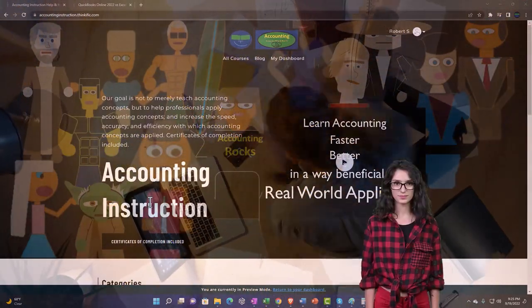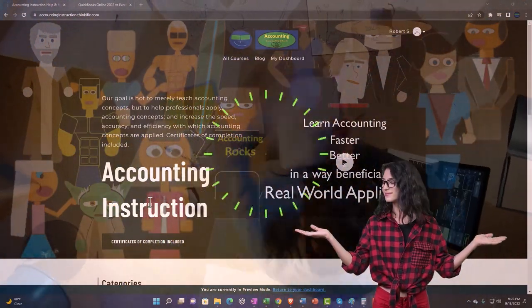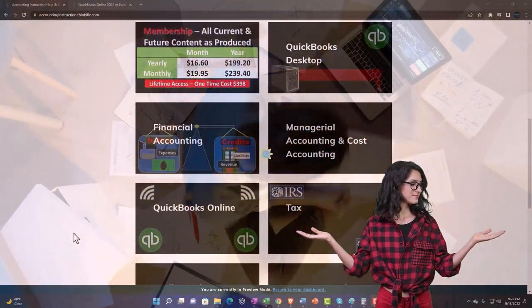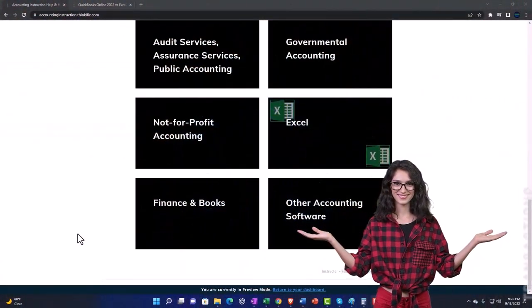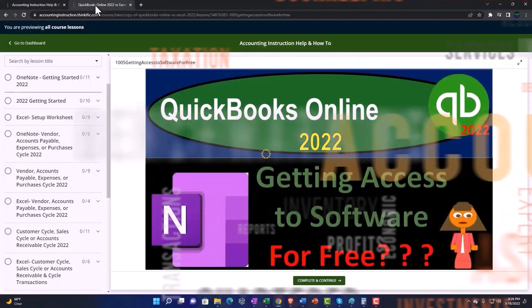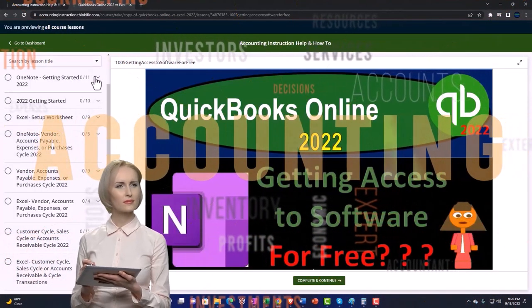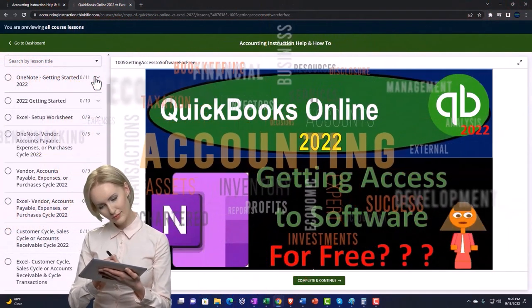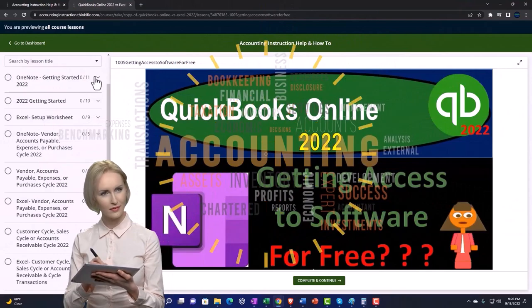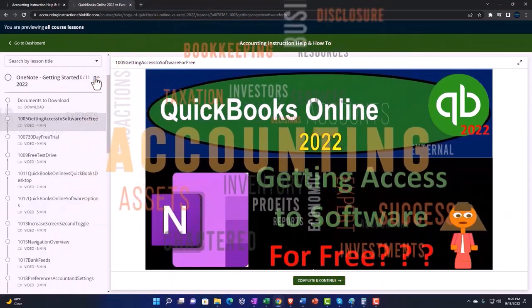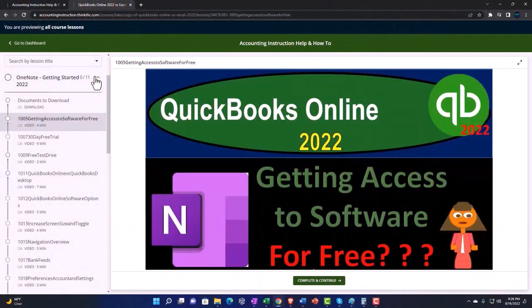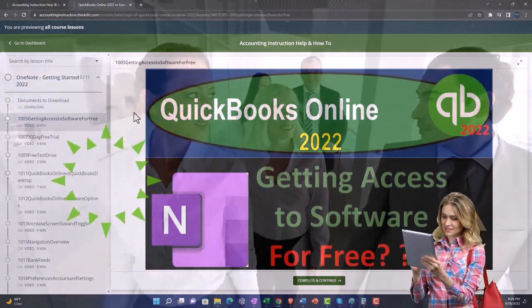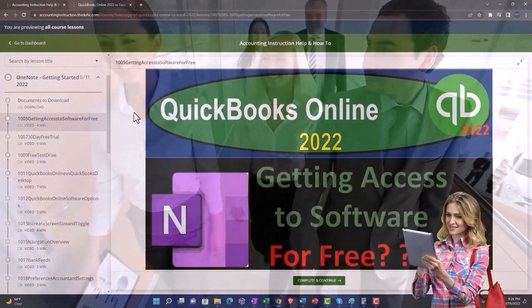Support accounting instruction by clicking the link below, giving you a free month membership to all of the content on our website, broken out by category, further broken out by course. Each course then organized in a logical, reasonable fashion, making it much more easy to find what you need than can be done on a YouTube page. We also include added resources such as Excel practice problems, PDF files, and more like QuickBooks backup files when applicable.